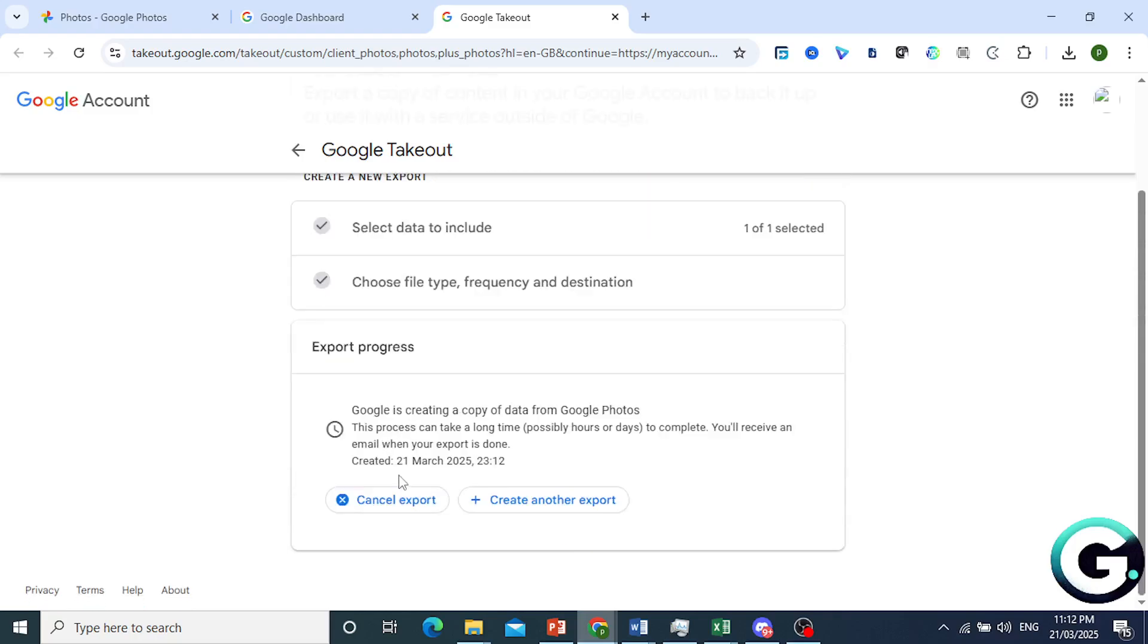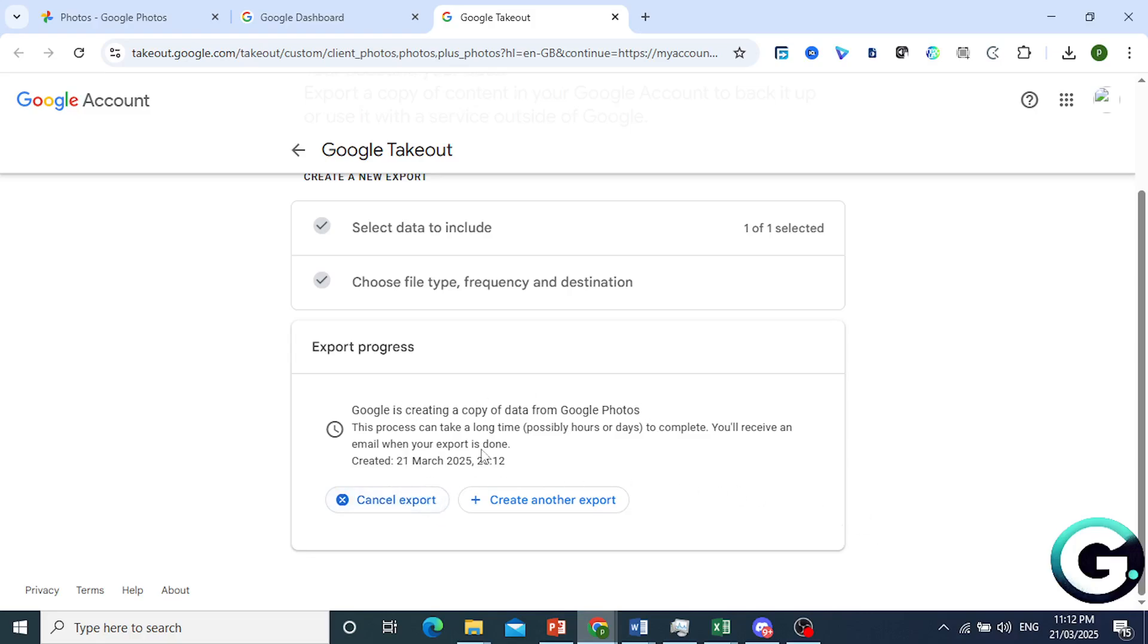And as you can see, the export is currently in progress, so you just have to wait for Google Takeout to do the export and then they will send you an email where you can go ahead and download it. Now this process of course can take a while, sometimes hours, sometimes days. But when your export is done they will send you an email and then you can just go ahead and download that zip file and extract your content.